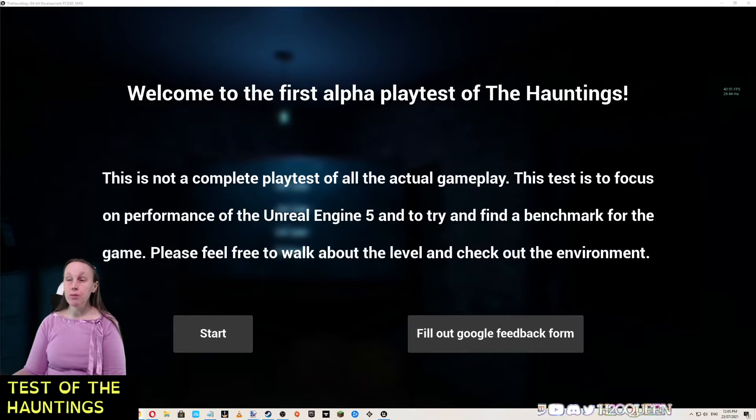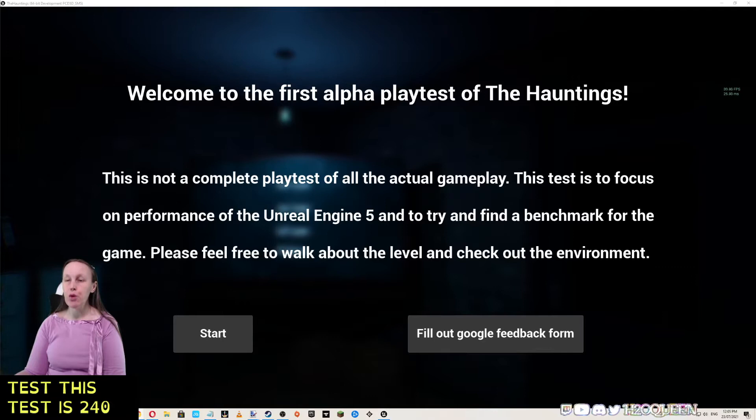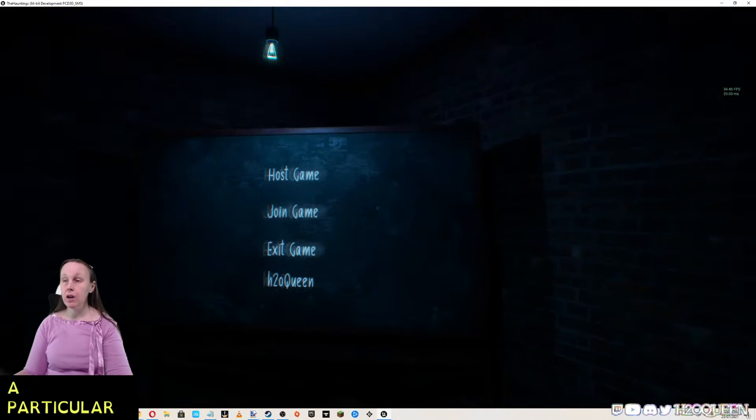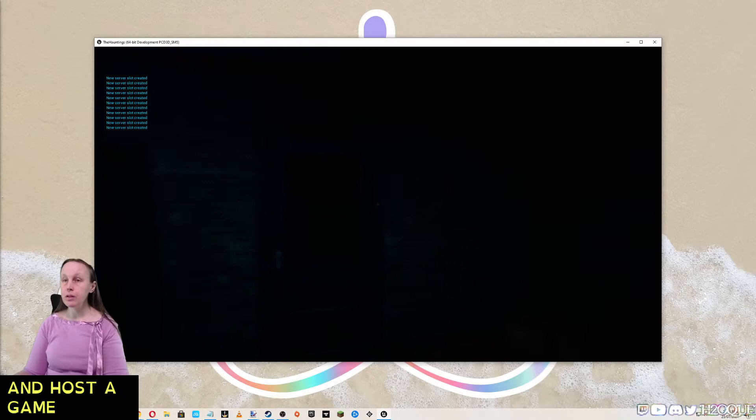There isn't a full screen borderless at the moment, but this is completely fine for a playtest. It says welcome to the first alpha playtest of The Hauntings. This is not a complete playtest of all the actual gameplay. This test is to focus on performance of the Unreal Engine 5 and to try and find a benchmark for the game. Please feel free to walk about the level and check out the environment.